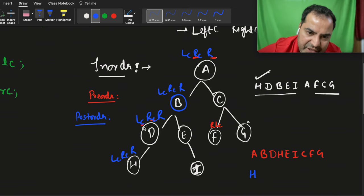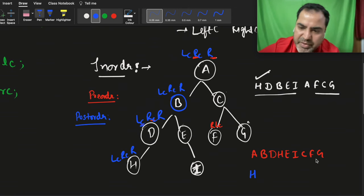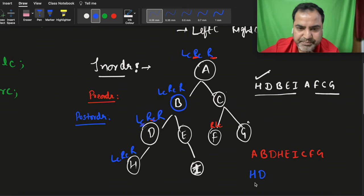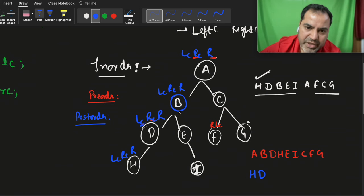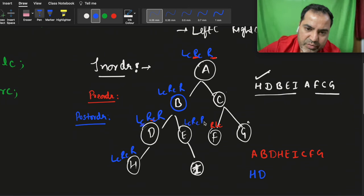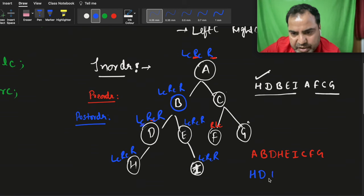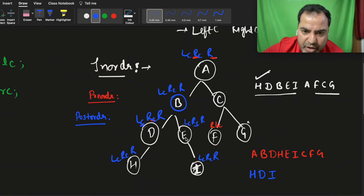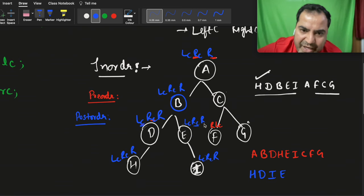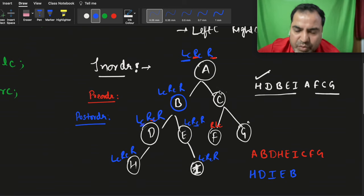Left call is finished. Right child — there is nothing. Then it prints root, so it prints d. It goes here — left child is finished. Right child call: left child, right child, root — left child is finished, right child called. Left child, right child, root — left child is nothing, so it prints i. This finishes the right child call. Now root is e, so e is printed.